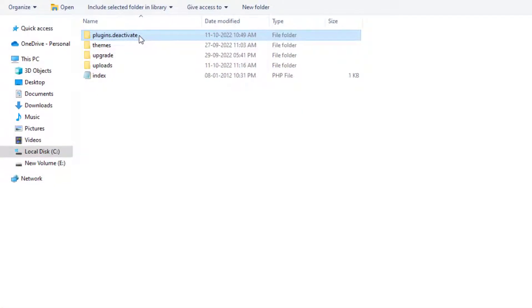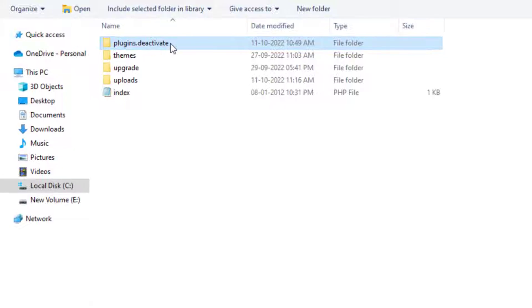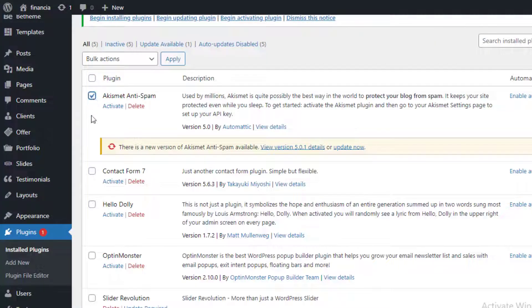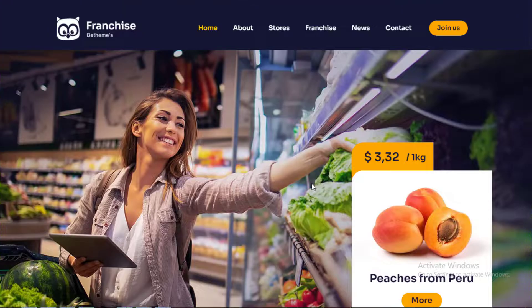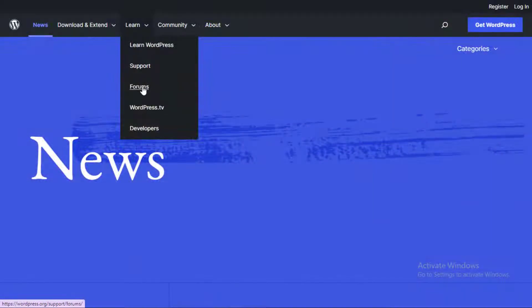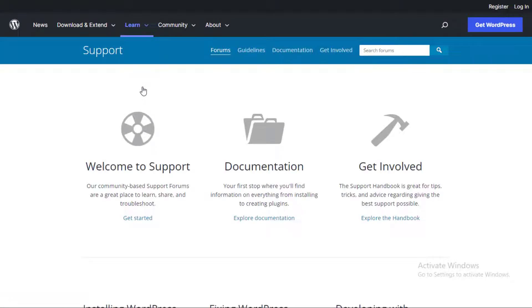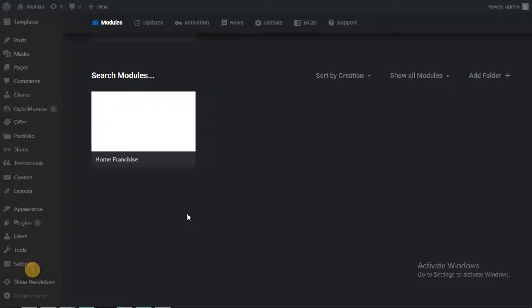To figure out which plugin was the culprit, rename your Plugins.Deactivate folder back to Plugins and deactivate your plugins one by one. Then visit your website to see if you can reproduce the error. Once you find the plugin that is causing the error, you can find an alternative to that plugin or report the issue to the plugin's support forum.